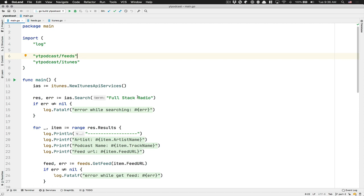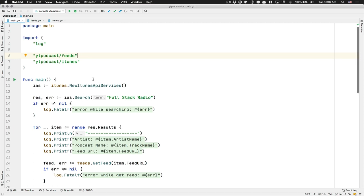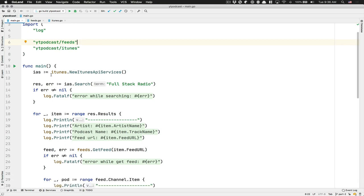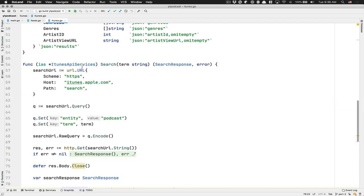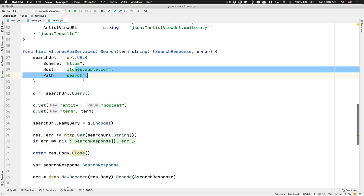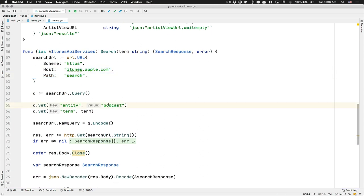In this one, we're going to continue where we stopped in the last video. In the last video, we were able to fetch some podcast information from the iTunes API. That was a pretty simple GET query to the iTunes Apple API search, where we set entity to podcast and made sure we don't get any video or similar content.